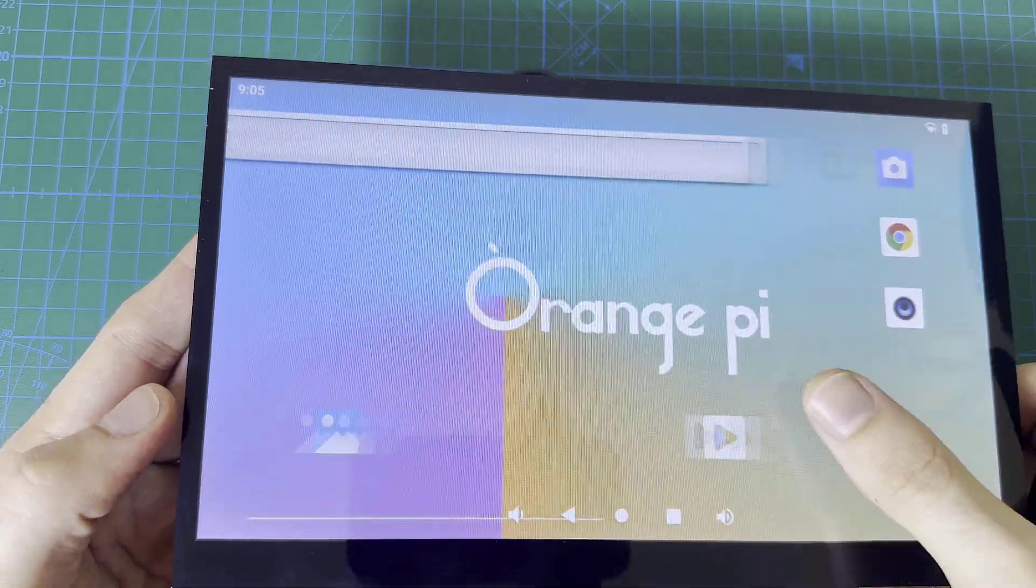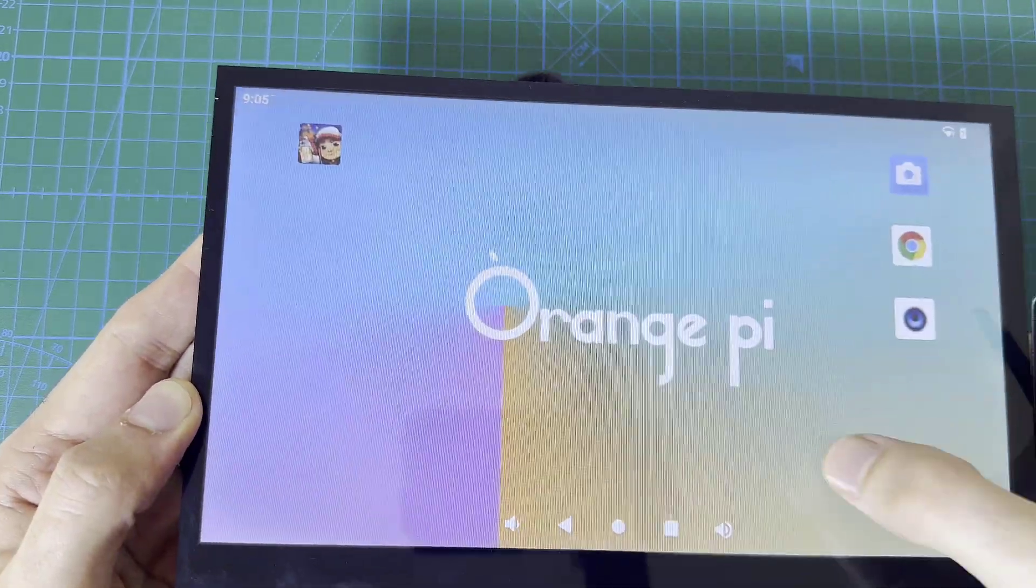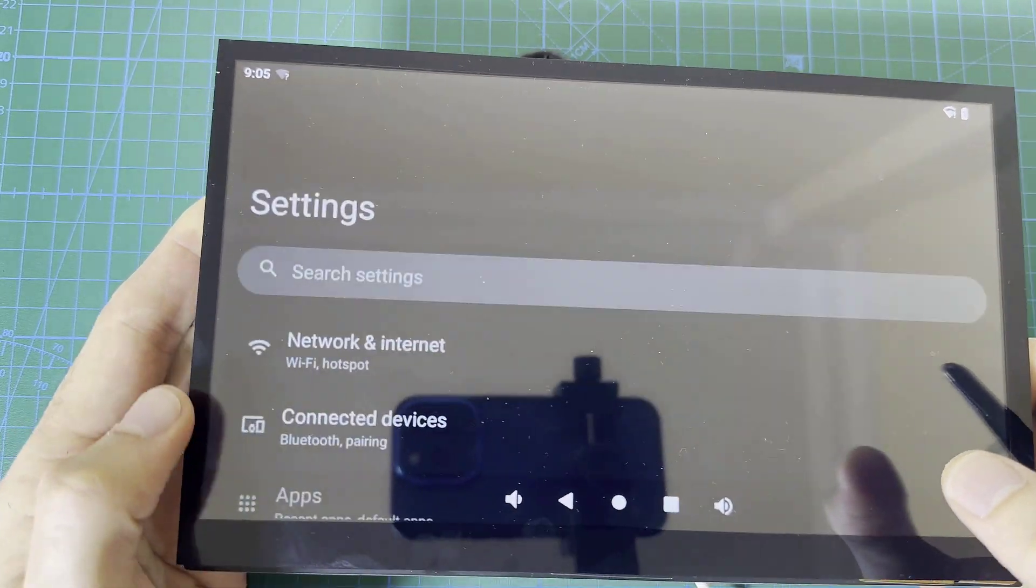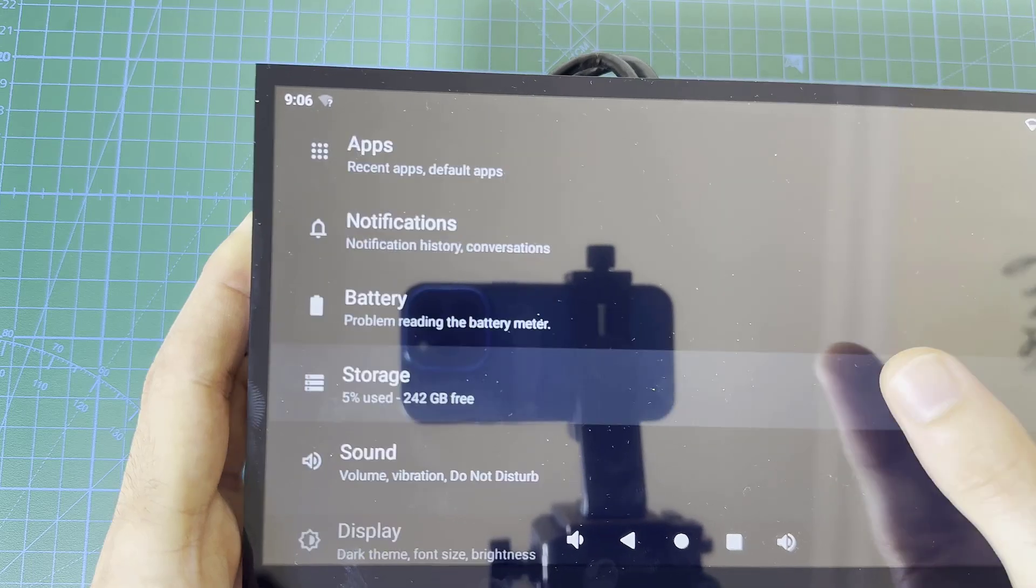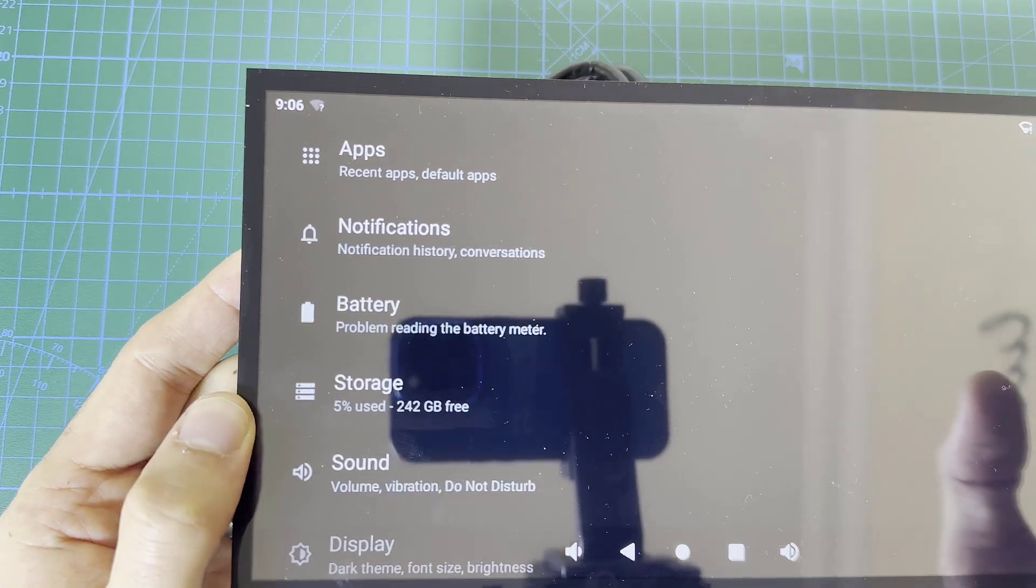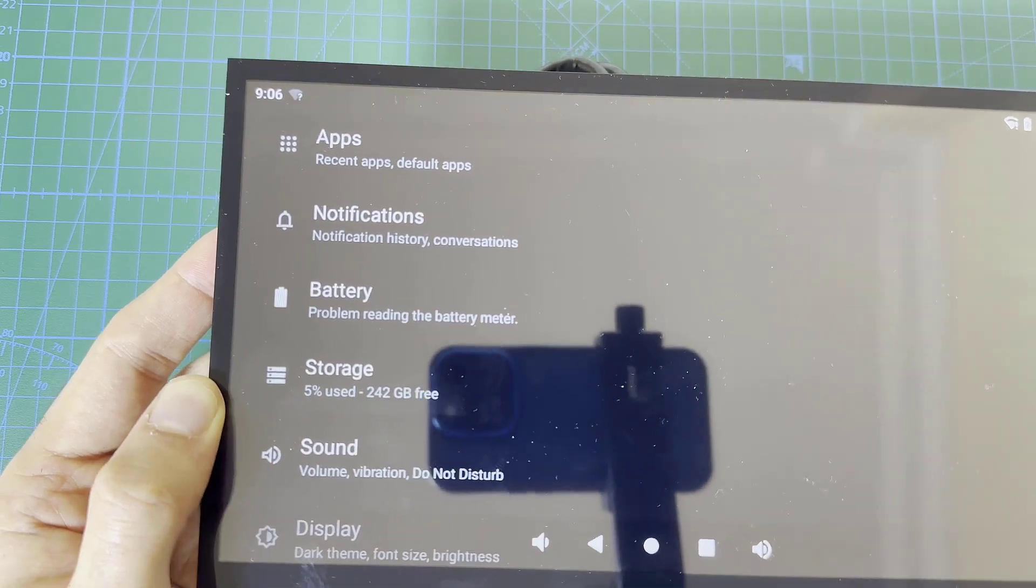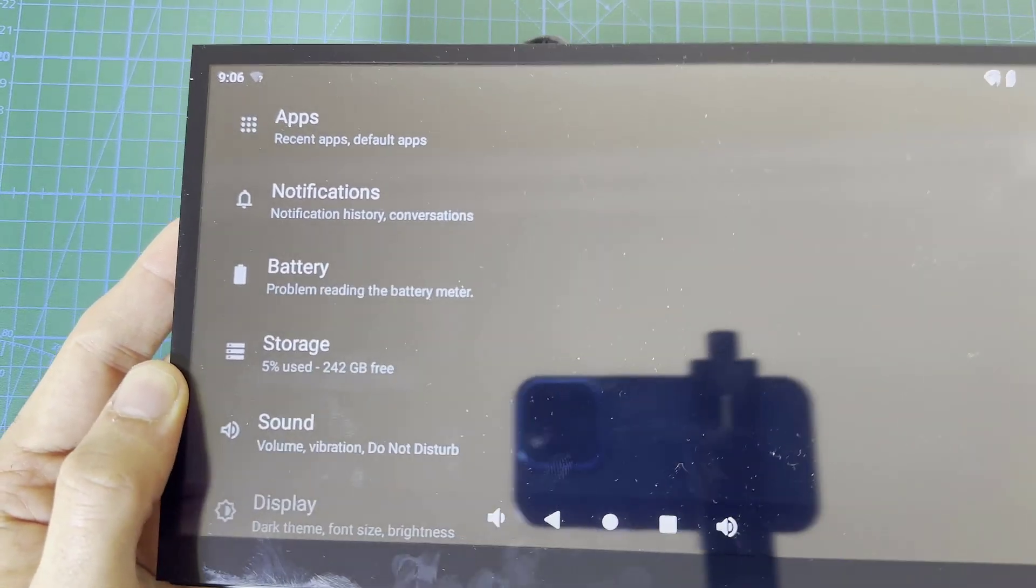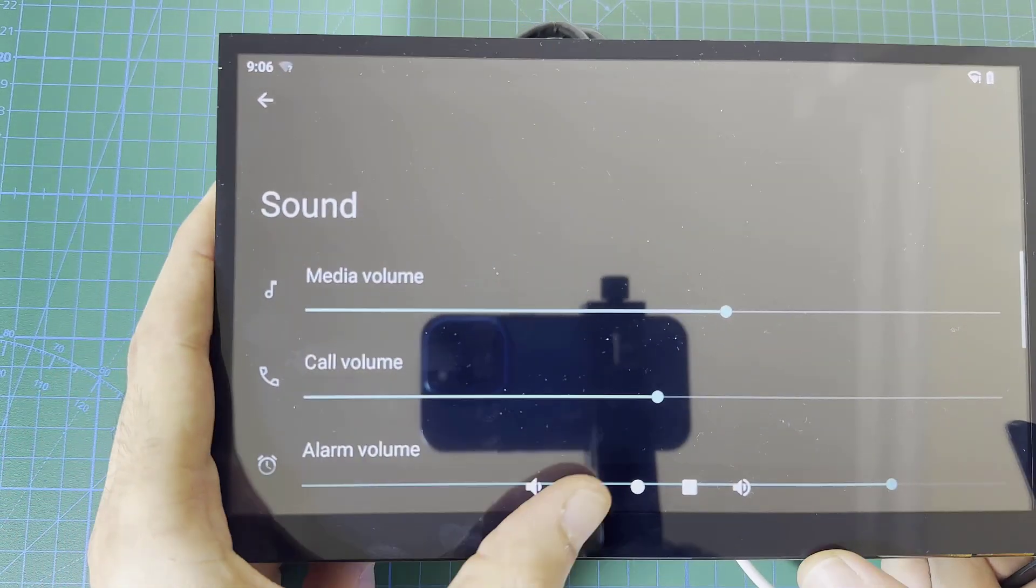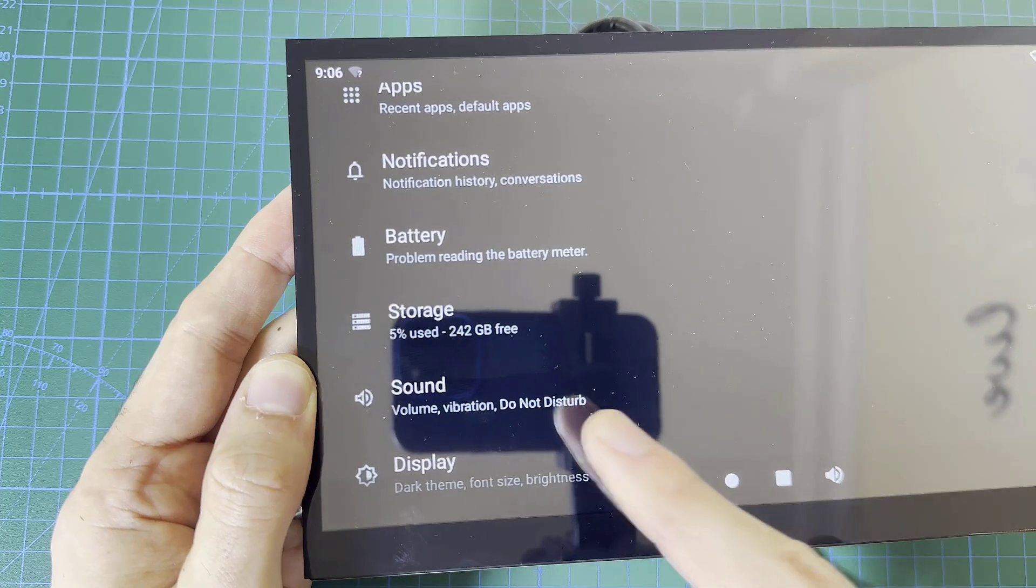Let me show you the settings. If I go here and scroll down, there are no information about the battery because I don't have a battery actually. I can add a power bank so I can move this around.